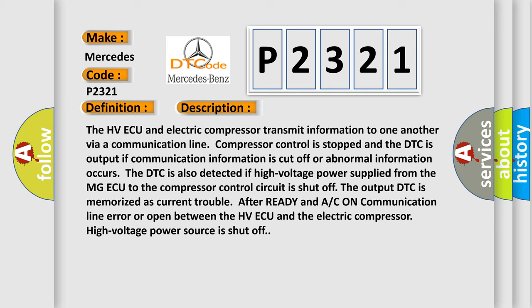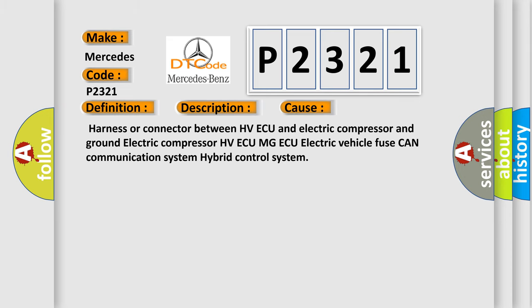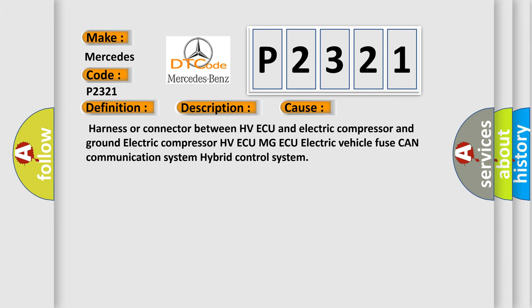This diagnostic error occurs most often in these cases: Harness or connector between HV ECU and electric compressor and ground, electric compressor, HV ECU, MG ECU, electric vehicle fuse, CAN communication system, hybrid control system.